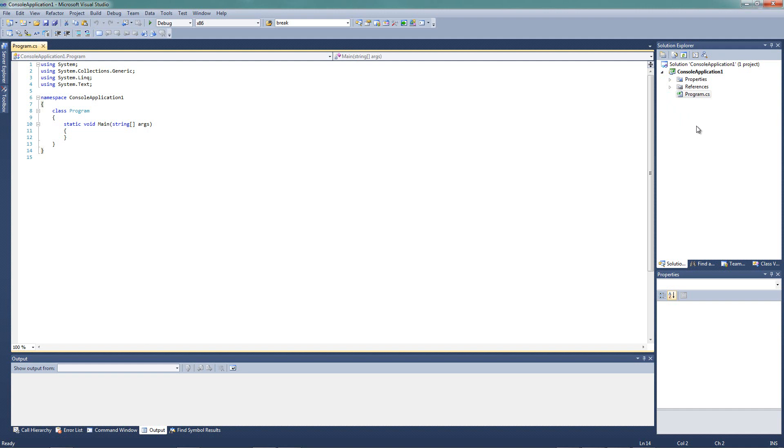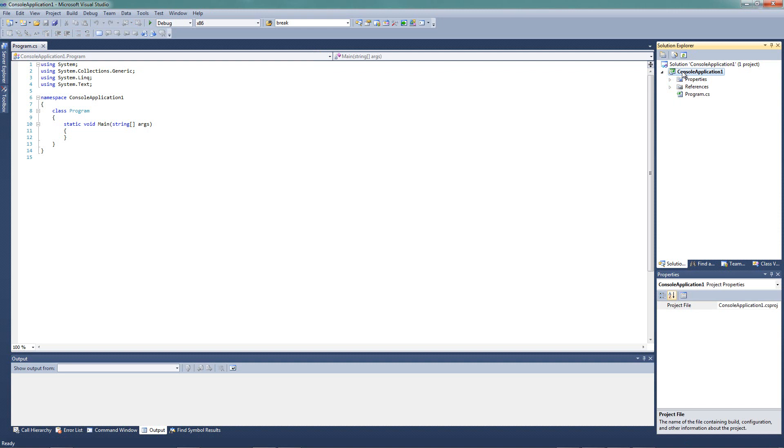So all of these files right now, our program.cs and these references and all these things, are part of our project, which is console application. I didn't give it a different name. And they appear here in our Solution Explorer.